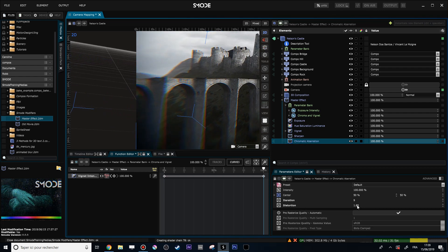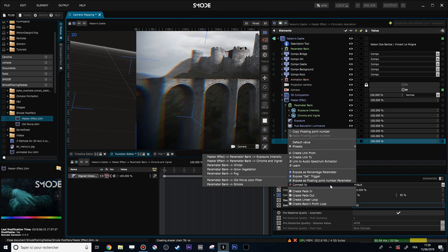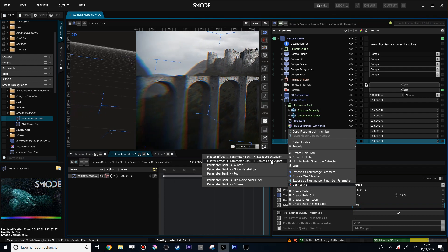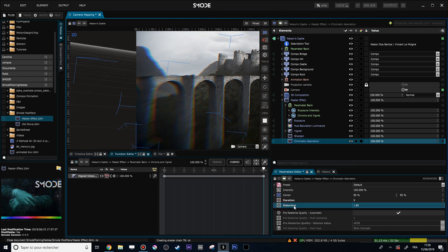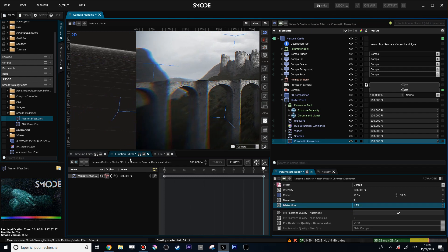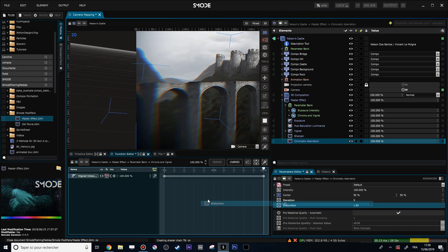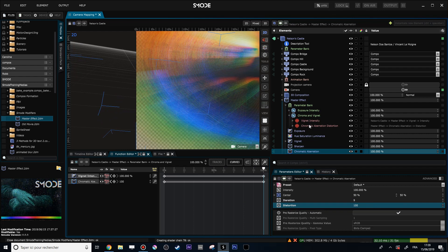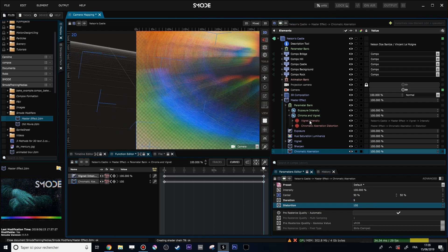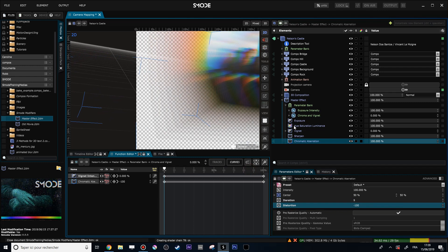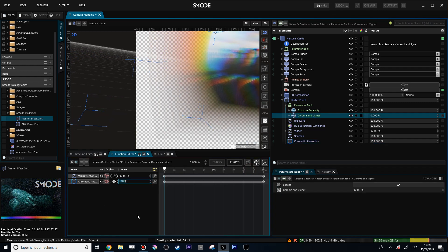Let's add the distortion parameter of the chromatic aberration to this same slider. I have two ways of doing that: I can right-click on the parameter and select 'Connect to Chroma and Vignette', or when I have the right slider selected in my function editor I can drag and drop the distortion parameter onto it. Now 'Chroma and Vignette' has two different targets: Chromatic Aberration and Vignette Intensity.